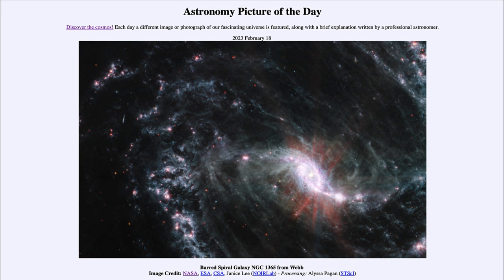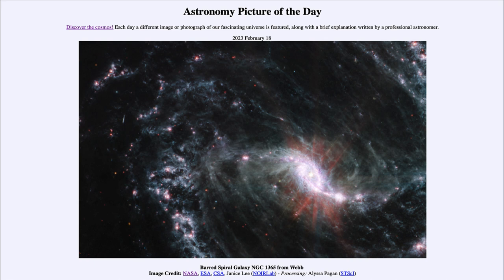Although we call them normal and barred spiral, in reality we are finding that there are more barred spiral galaxies than normal spiral galaxies in the universe. So here we see one of these as imaged by the James Webb Space Telescope, which was launched a little over a year ago now.